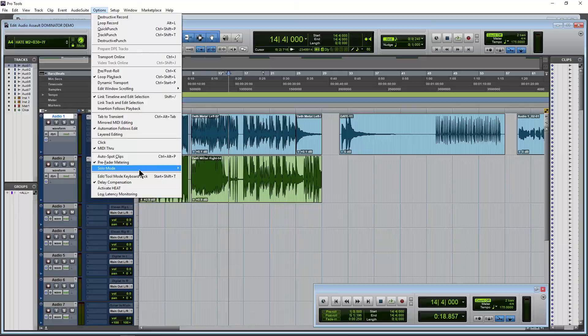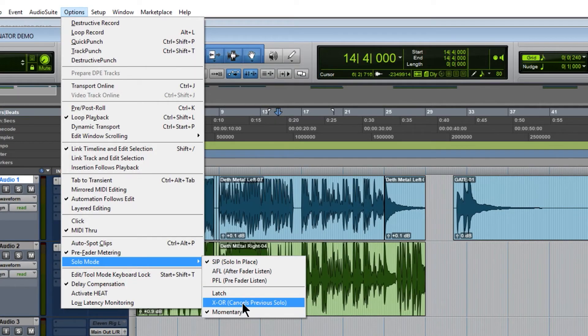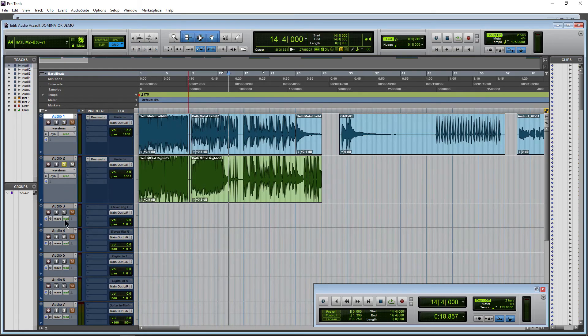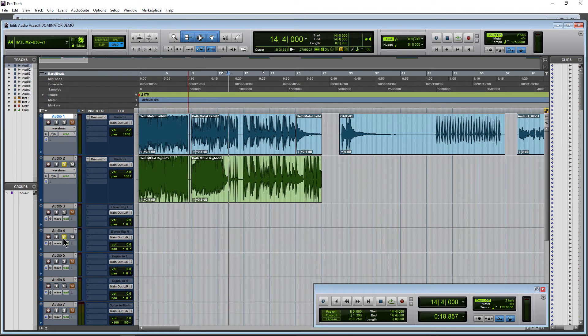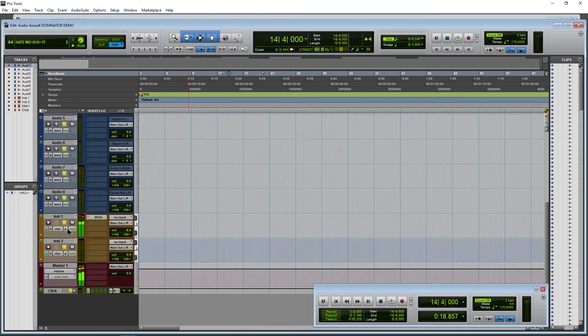That is all of your options for your solo modes: either Latch, X-OR, or Momentary (which is Pro Tools Ultimate only). Also, when you're on X-OR, you can hold down Shift if you want to add something else to that selection. You can sort of override that just by using Shift.